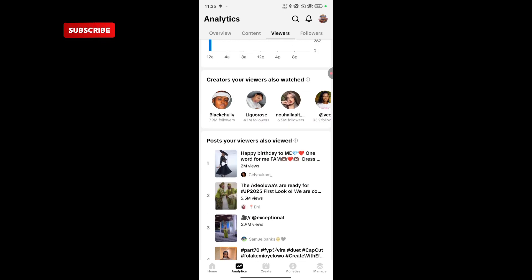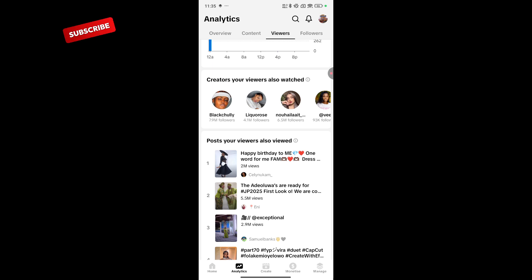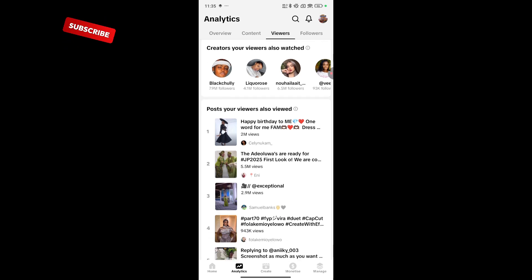Also, I can check other content my viewers are checking. This can help me tailor my content to suit what they would like.